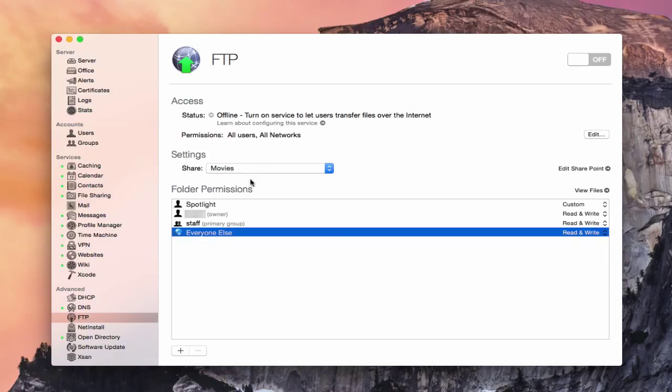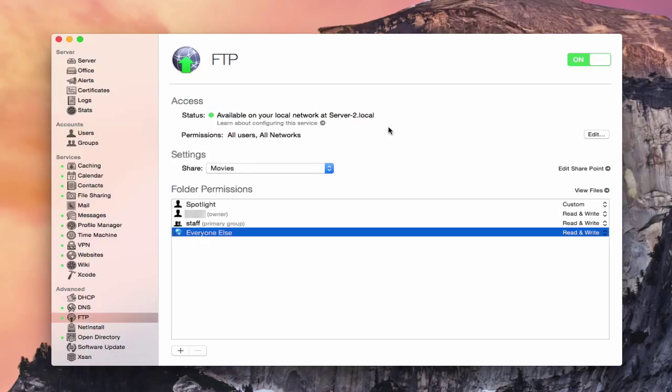So once you're ready, once you have everything set and ready to go, you just turn on the service here. And now the service is running. You can see I've got a green light. It's all green up here and on. And again, it tells me that the service is available on the local network.